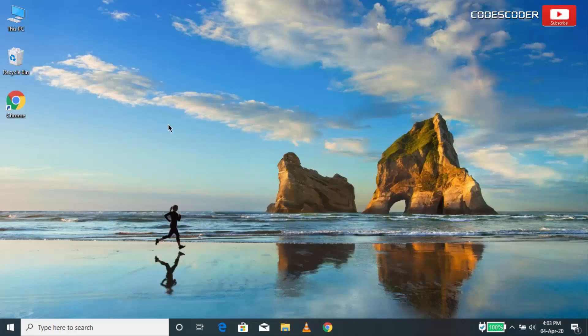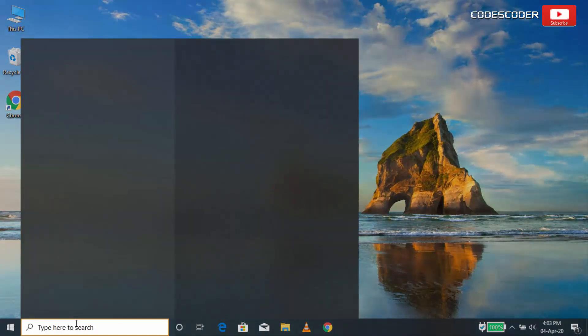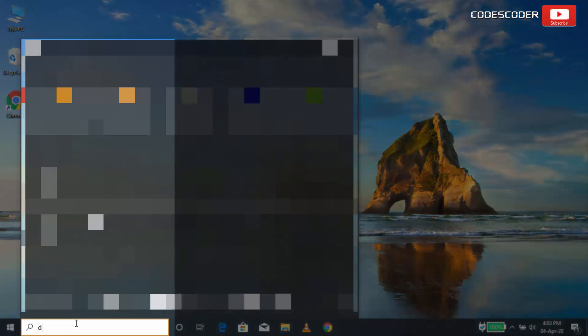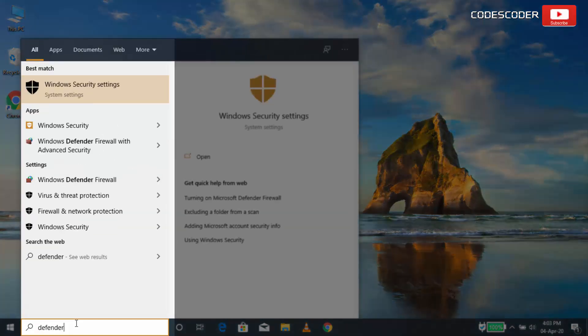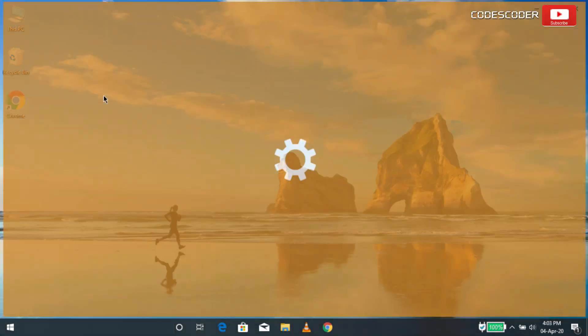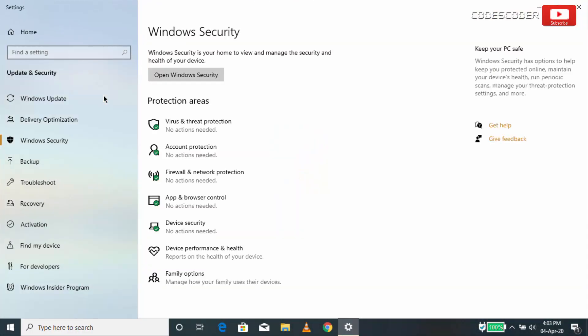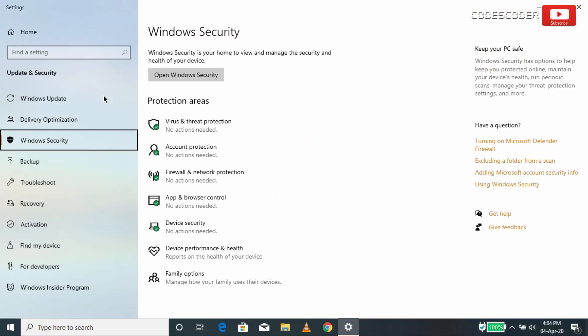If you have any third-party antivirus, you can use it, or you can also use Windows Defender. In order to perform a full system scan by using Windows Defender, go to search and type Defender. Now click on Windows Security Settings. Inside Settings page, under Windows Security option, click on Virus and Threat Protection.